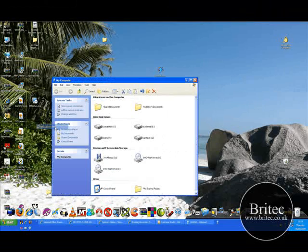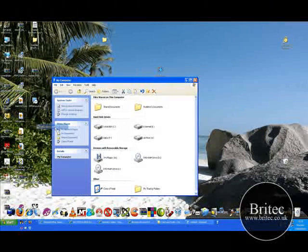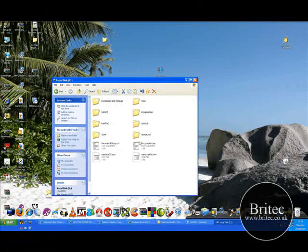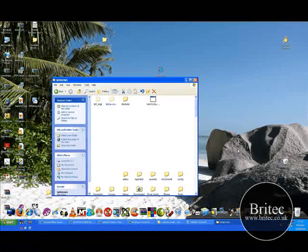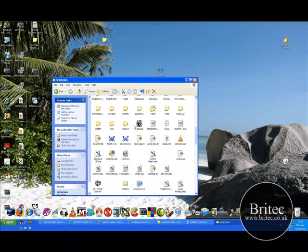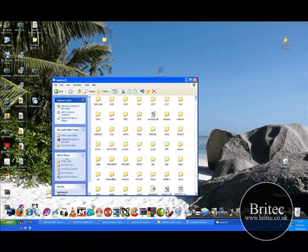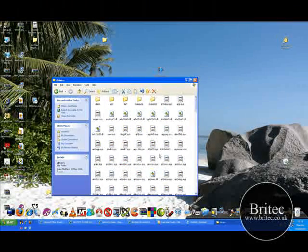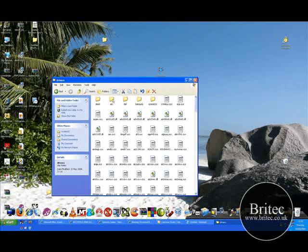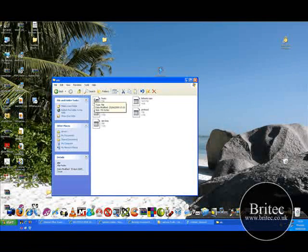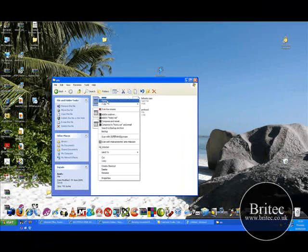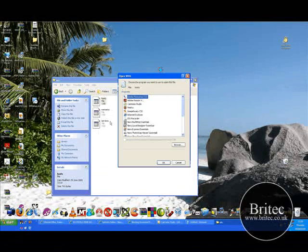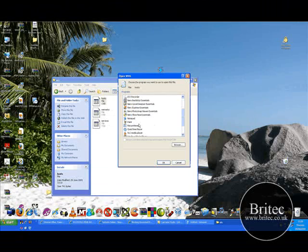So where is the hosts file and where does it live? Well, let's go to Start, My Computer, C drive, Windows, and the System32, and then down to Drivers, and then it lives in etc. And there's your hosts file.